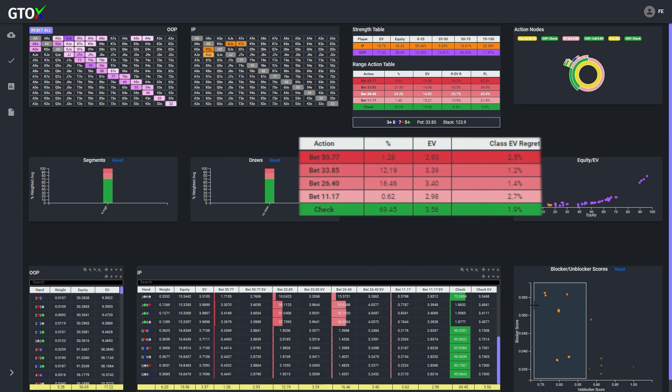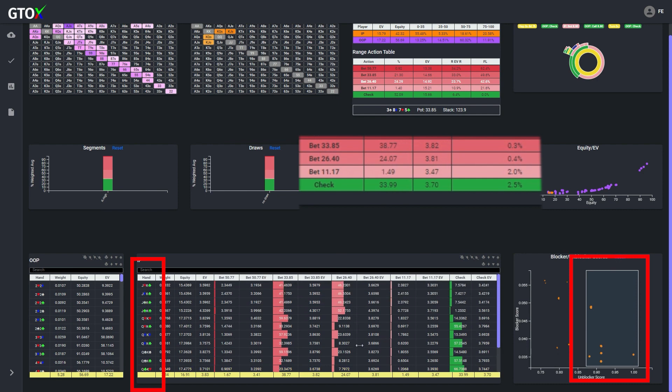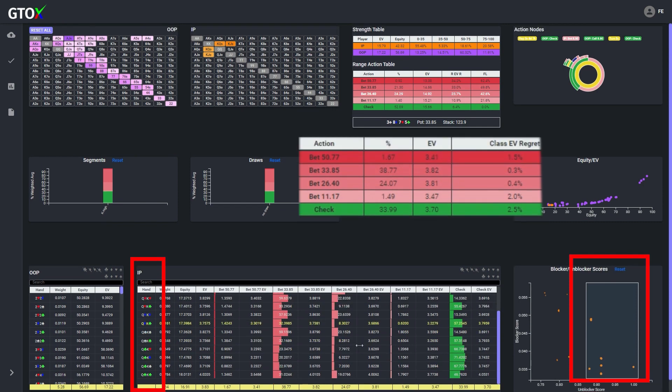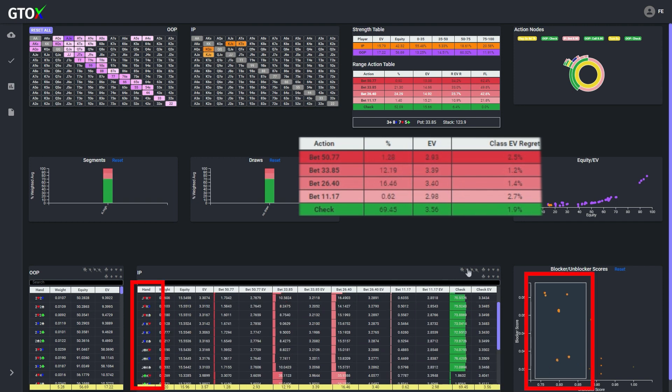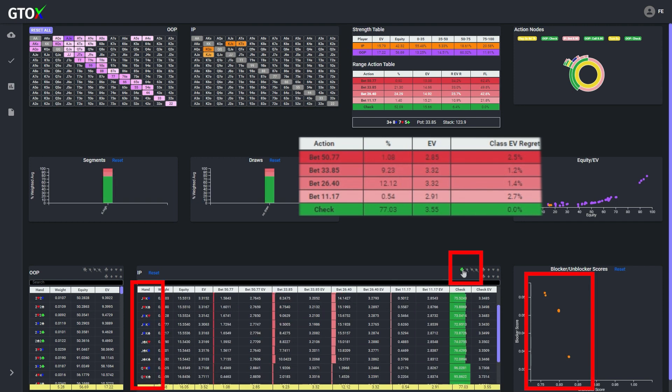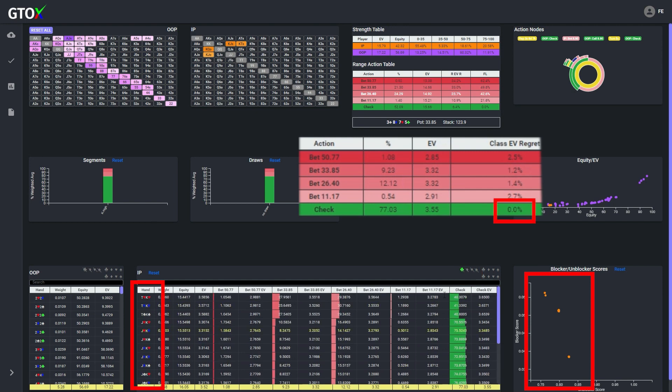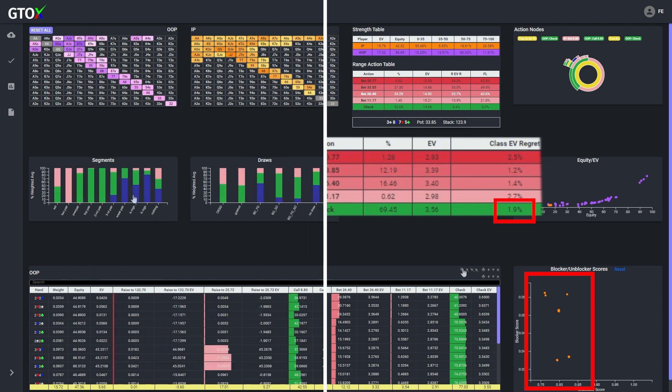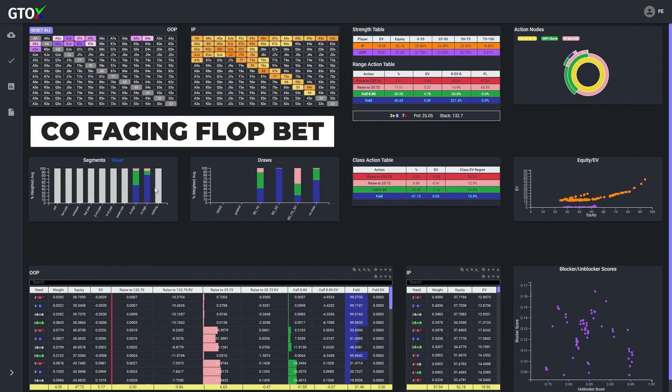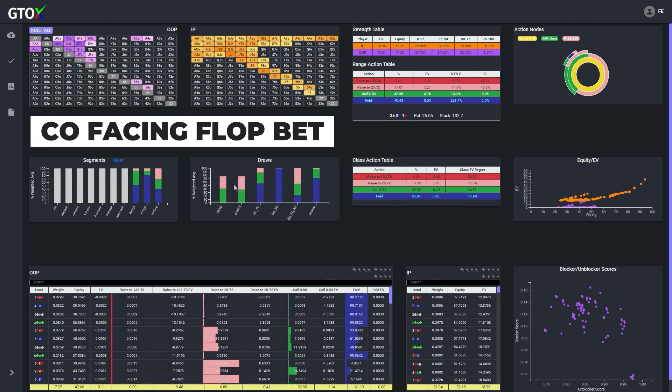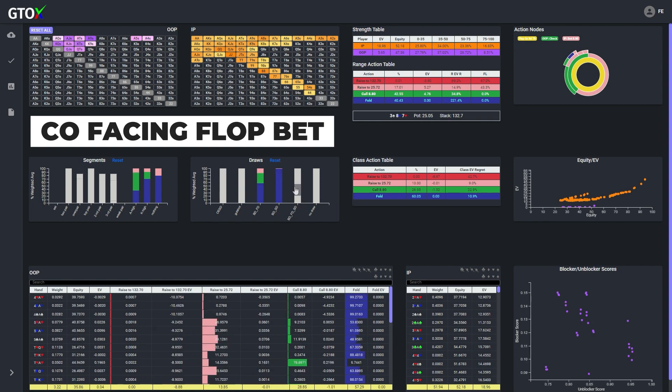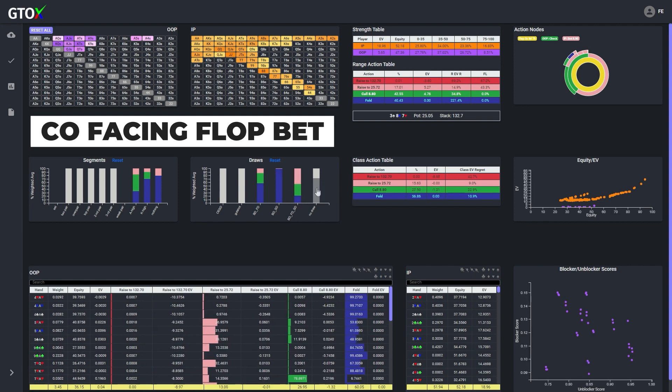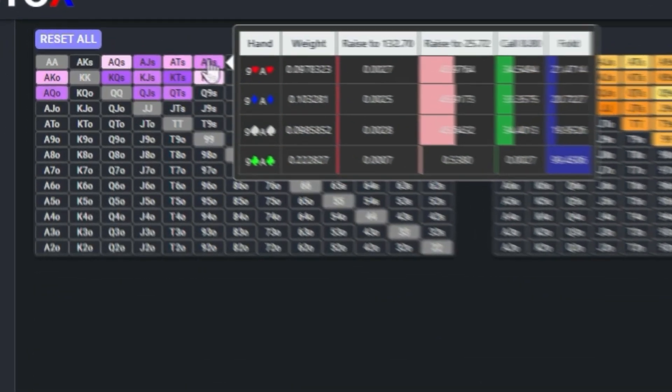Well it seems quite clear that the hands with the higher unblocker scores tend to contain a club, and the hands with the lower unblocker scores tend to not contain a club. And in fact, if we filter out clubs from the hands with the lower unblocker scores, we see that the EV regret for simply checking 100% of these combos is now 0.